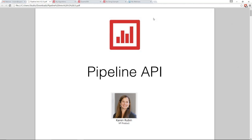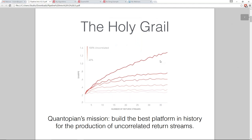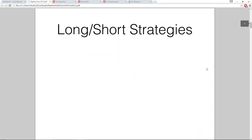Quantopian is looking for the holy grail — the best collection of uncorrelated return streams — so that as a hedge fund, we can invest in our community's algorithms. To do that, we need to build a platform that allows you to create the best algorithms you can. One thing we want to encourage is long-short strategies, which are great early strategies for starting the hedge fund with.